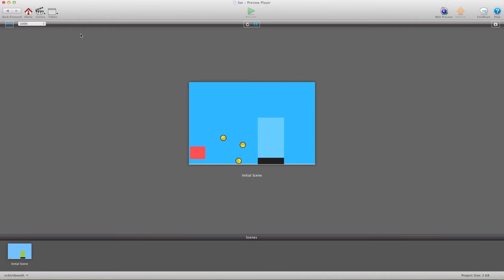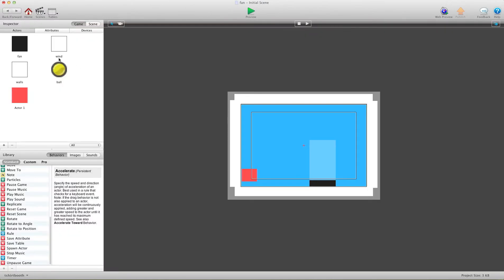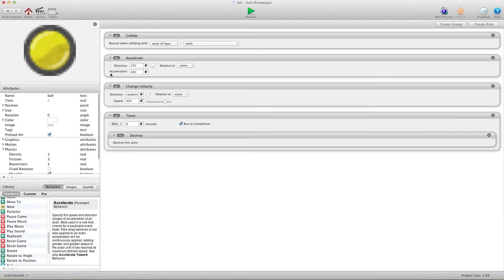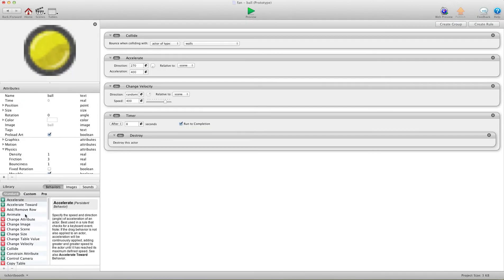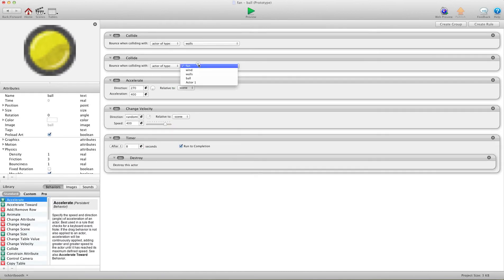So the first thing we need to do is make sure the balls collide with the fan because it's an object. So we'll go into the ball and I'll add a collide rule. Put it up here and tell it to collide with the fan. Perfect.